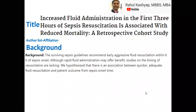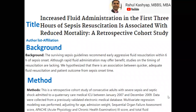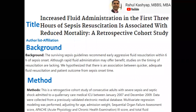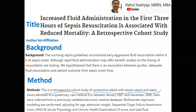Next is your methods section. This talks about how your study was conducted. You want to start by stating what type of study it was — was it a retrospective cohort study, case-control study, or a prospective randomized controlled trial? Then describe your patient population, what disease or syndrome you studied, the setting such as a quaternary care medical ICU, the duration, and what data points were collected.